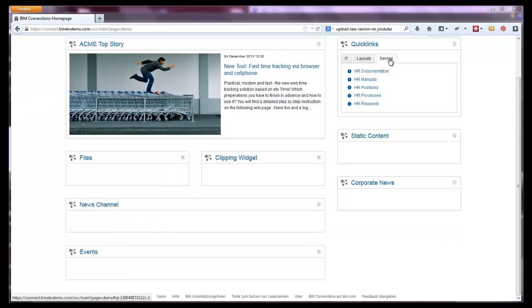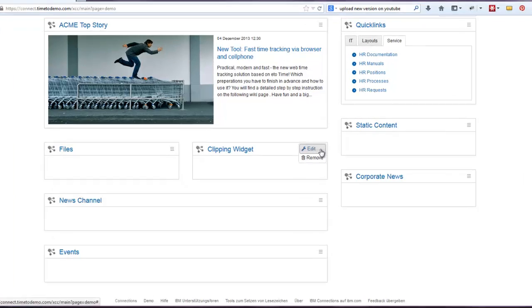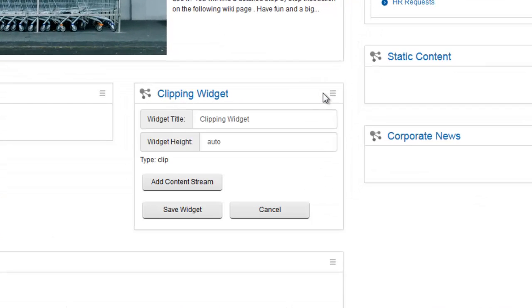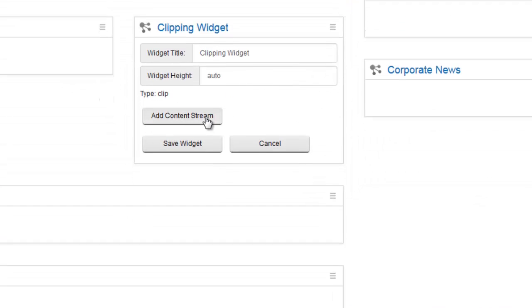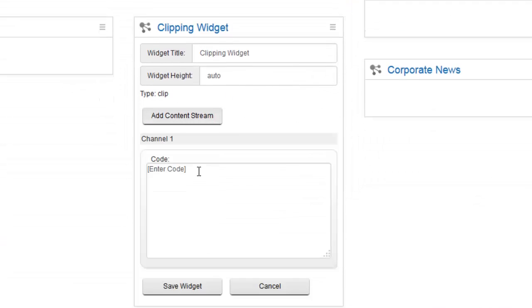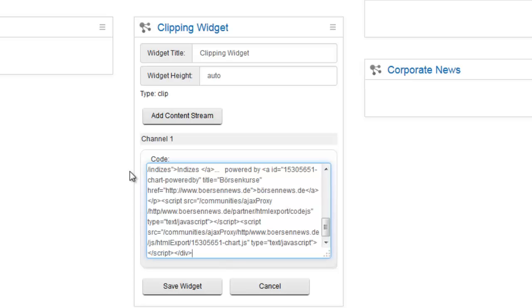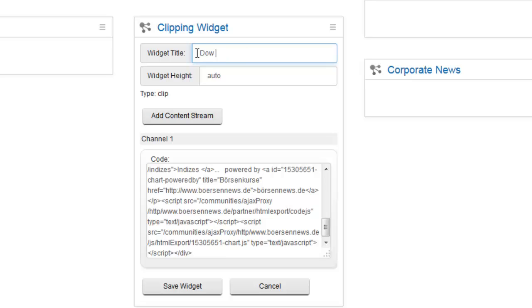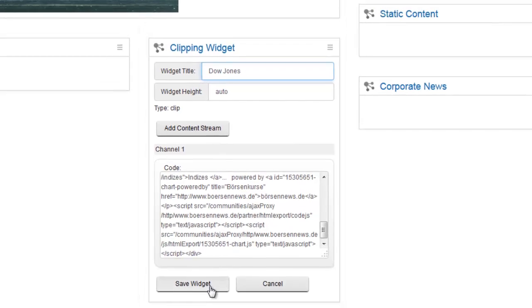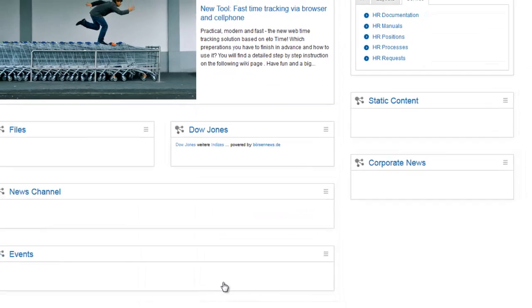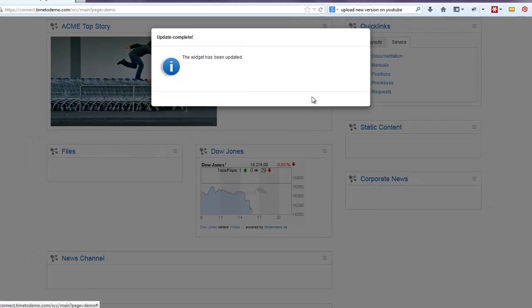The setup of all other widgets is exactly the same, except the Clipping widget. Here you have to add a piece of code to make it work. For example the code of a free stock market widget. Save your changes and if your code was valid, you are done again.